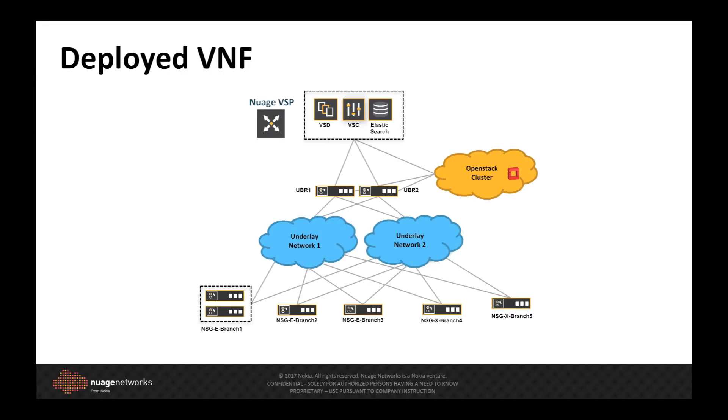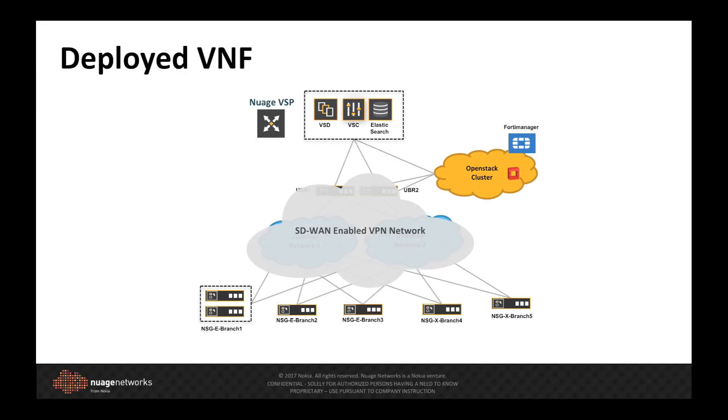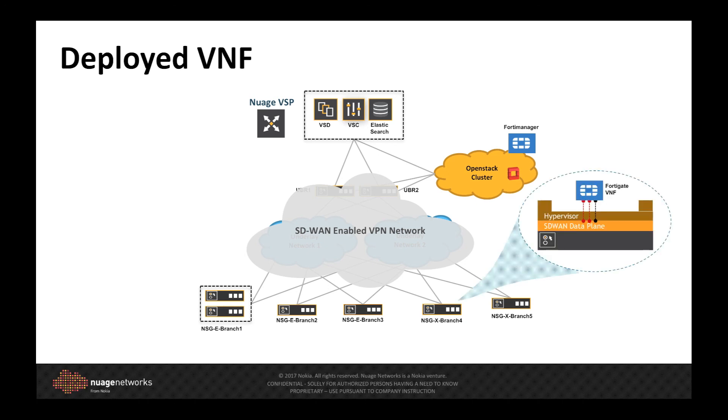With that very simple workflow, we now have a FortiGate Virtual Firewall running on the Branch site that can be remotely managed and is ready to have a service training policy applied to it, such that we can redirect Branch traffic into the firewall and let it do its thing.